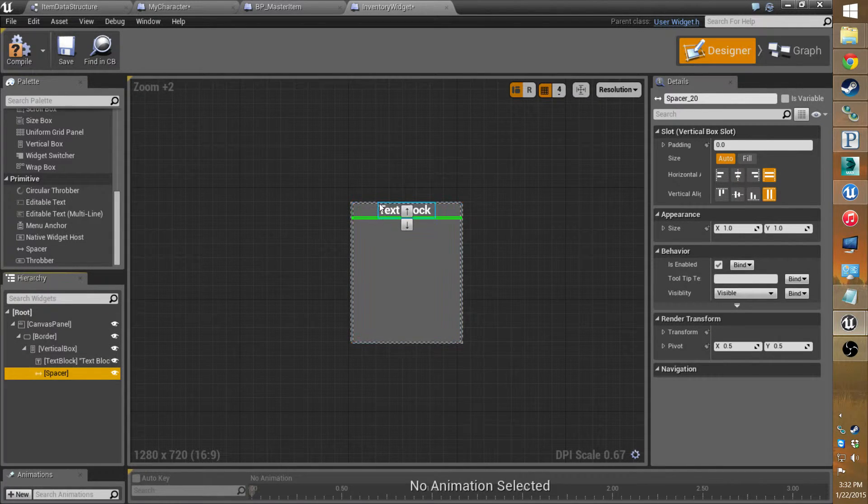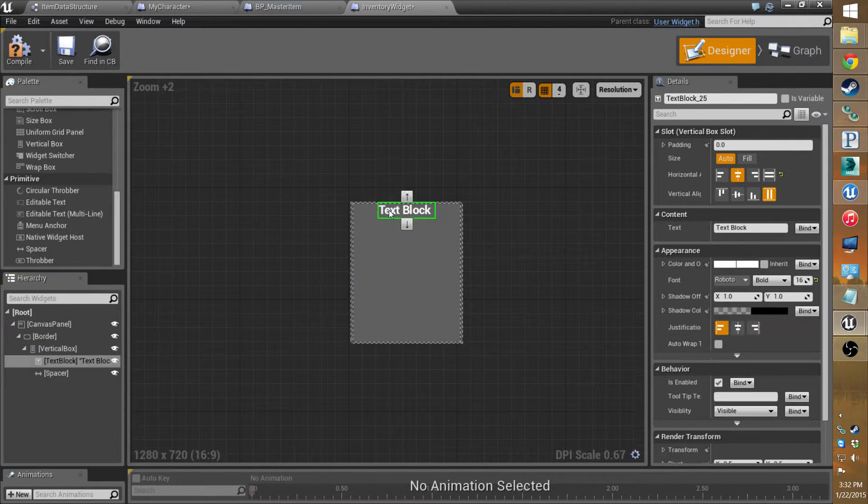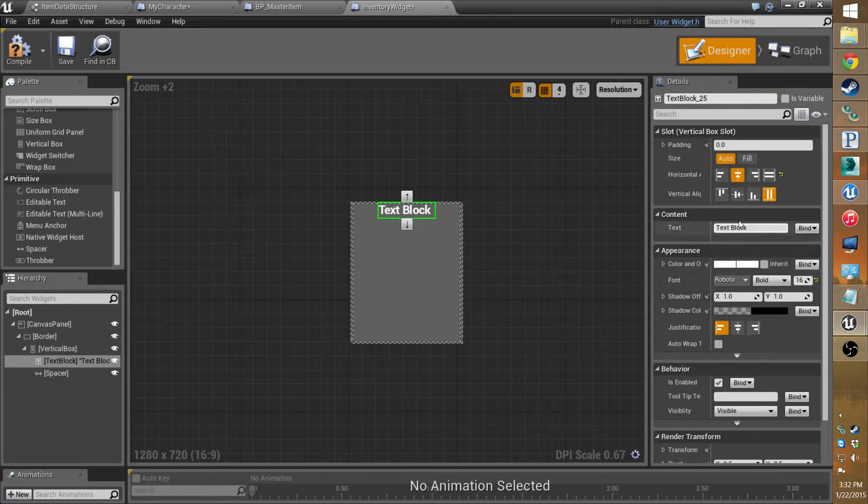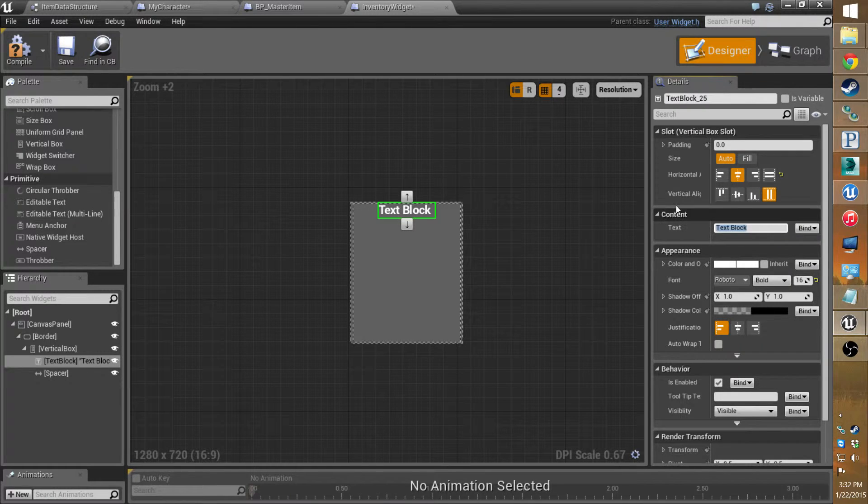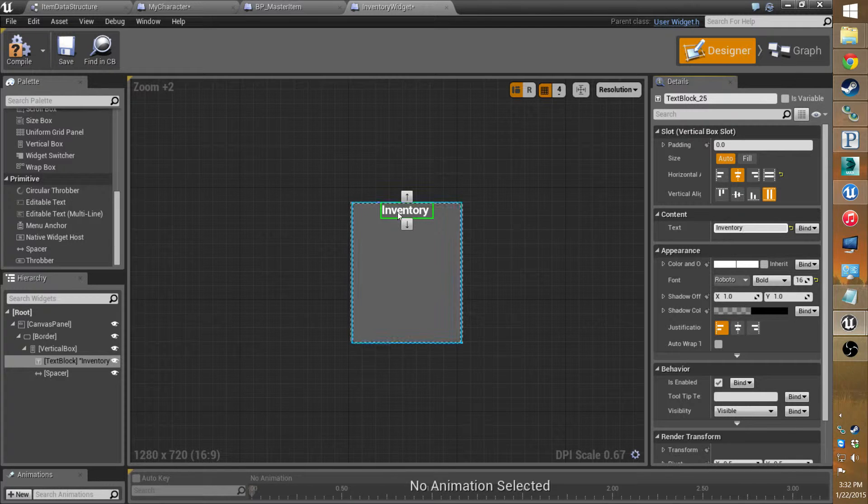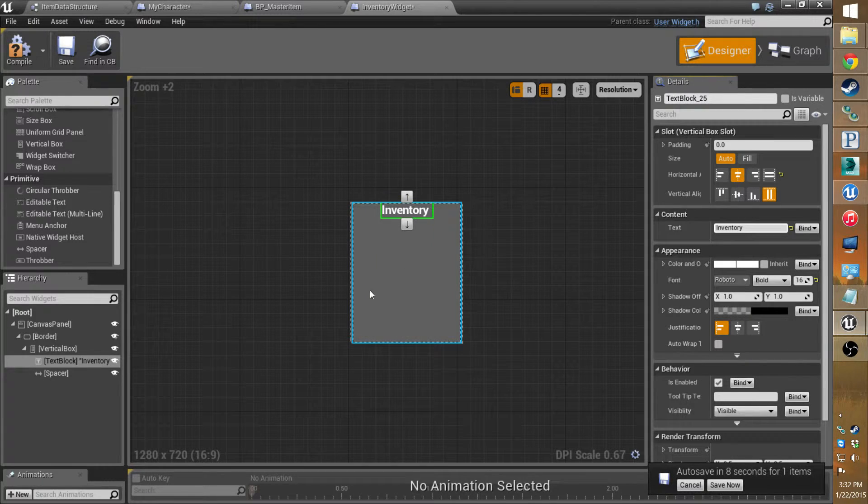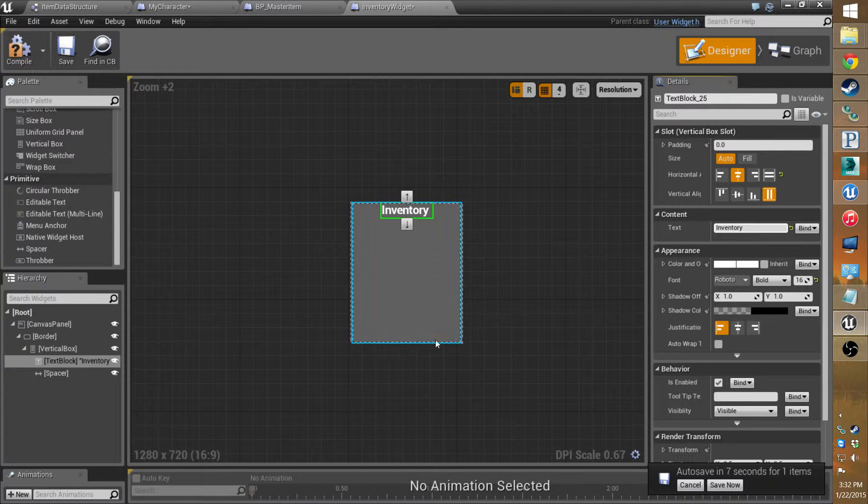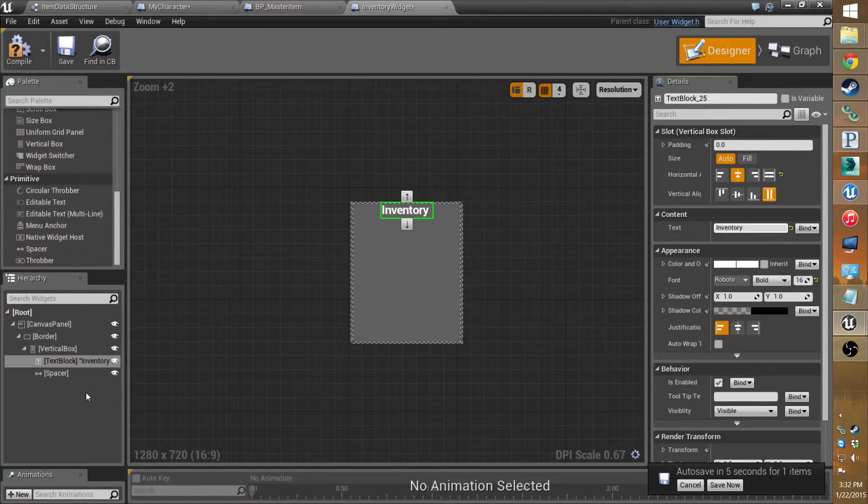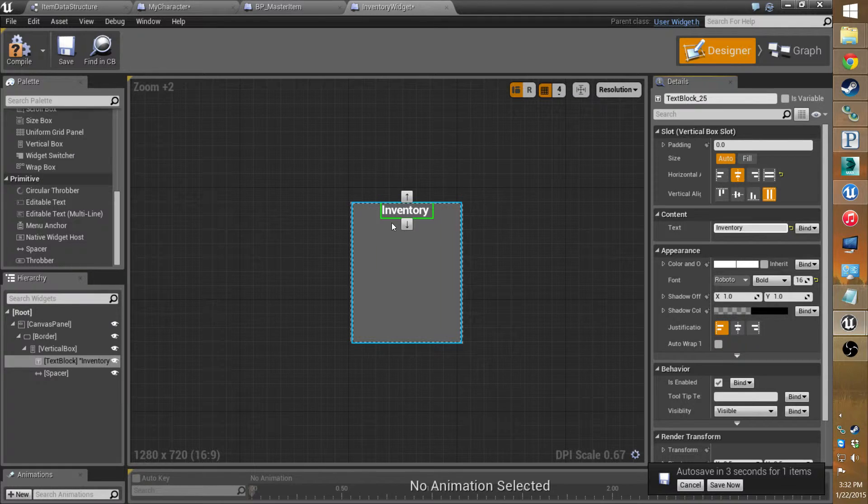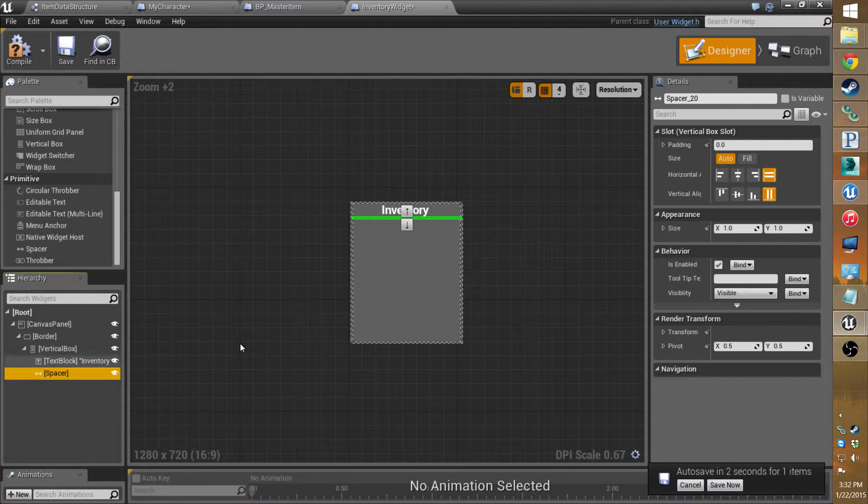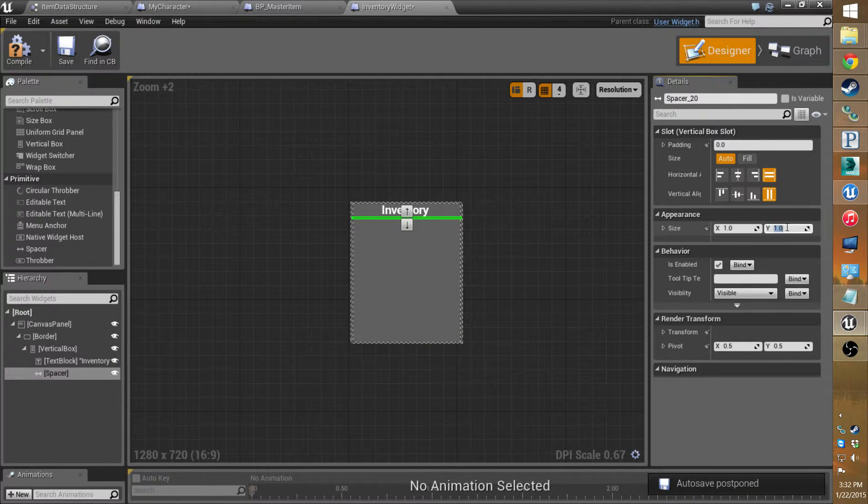So what I'm going to do is I'm going to set up like a title which you can set the text to be inventory. There's going to be a little space and then there'll be a big scroll box for where all the items will go. So inventory, there's the space which I'll set to about five in the Y direction.